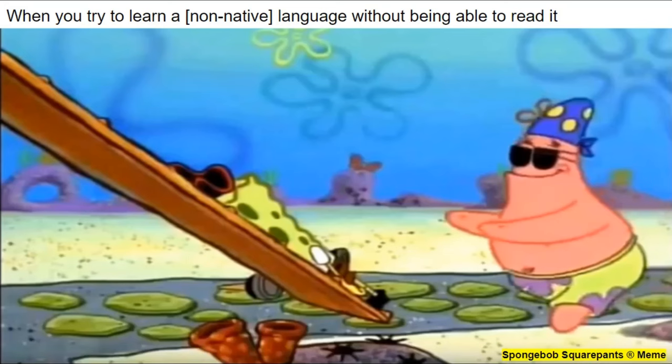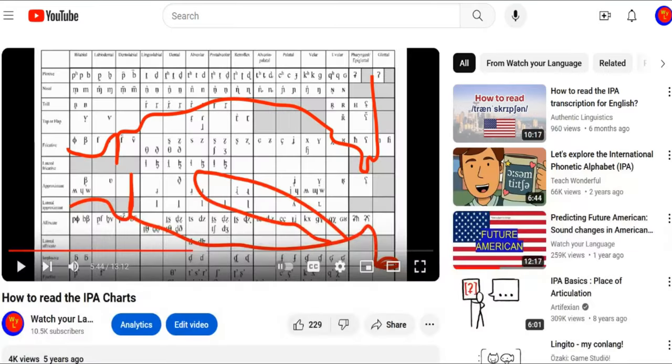There's something critical about being able to read how anything sounds in any language, which is why I already made a video about it 5 and a half years ago as my third YouTube video ever, but slight problem.